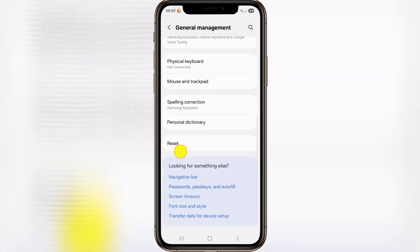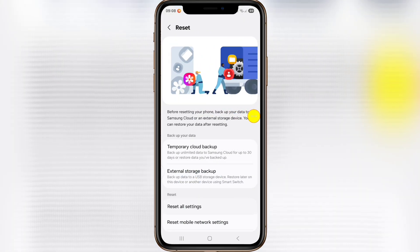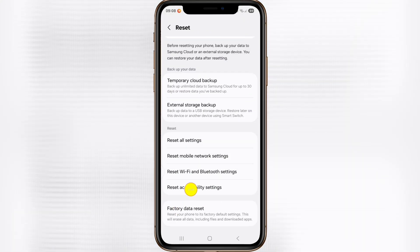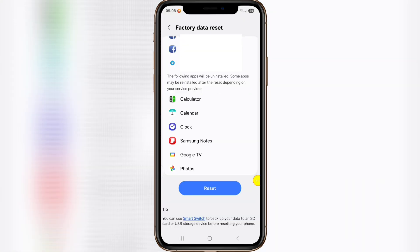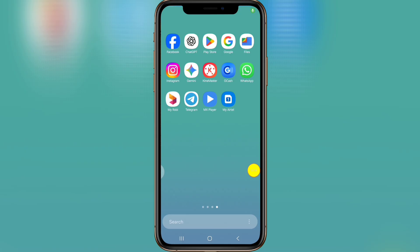Tap on reset, tap on data reset, tap on reset. Now open the Google app.